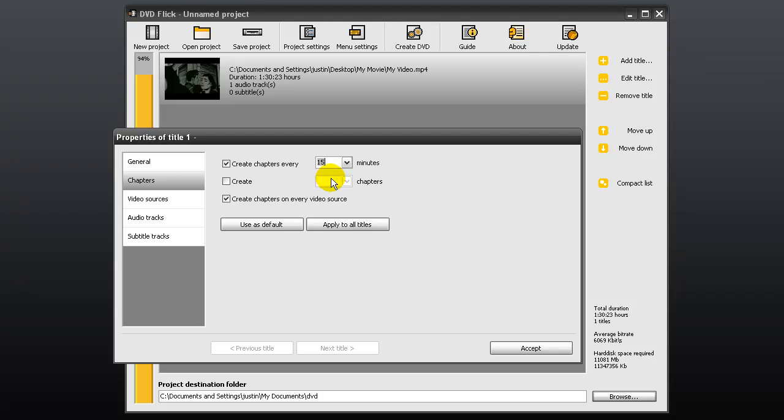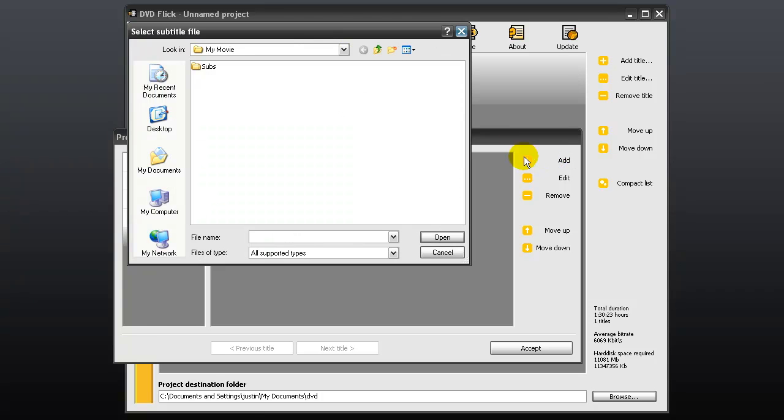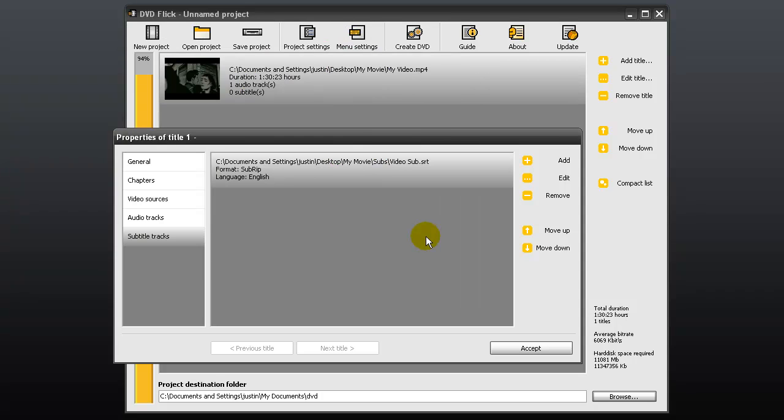We can jump forward to subtitle tracks and add a subtitle file such as an SRT file if we have one. You can just click accept if you don't have one, but I do, so I will click add to open my subtitle file and then click accept.